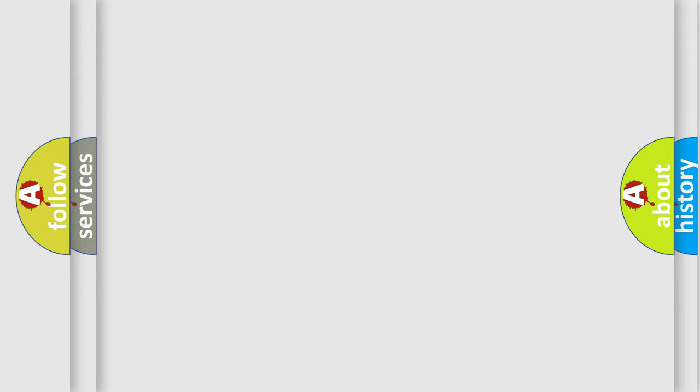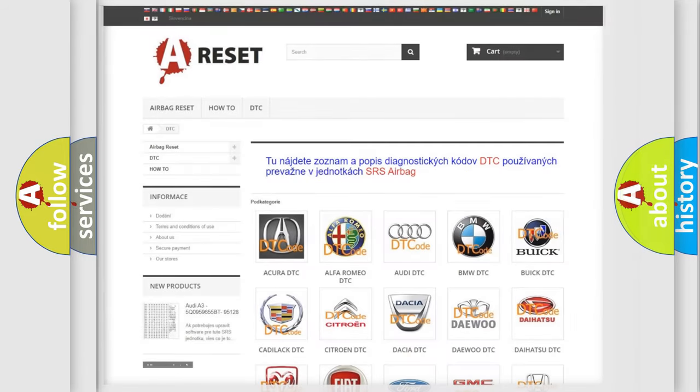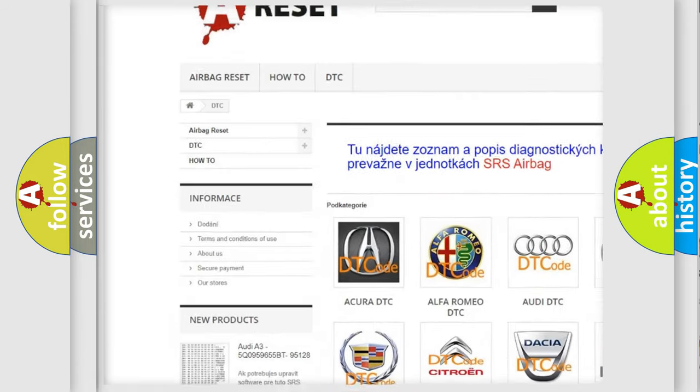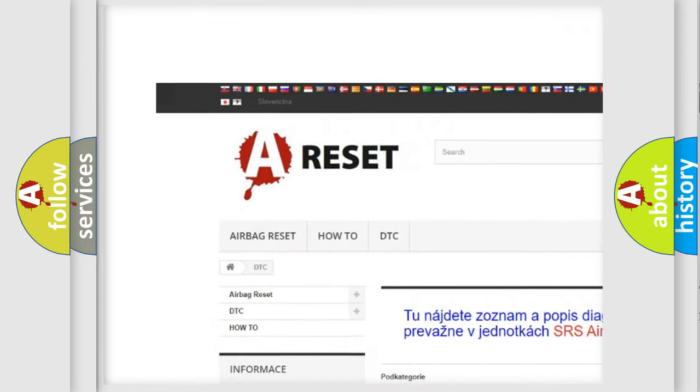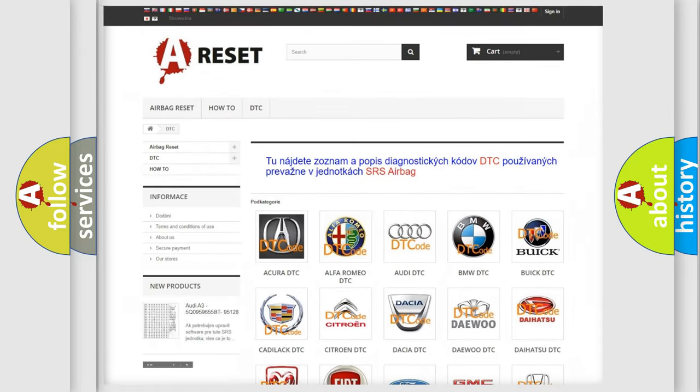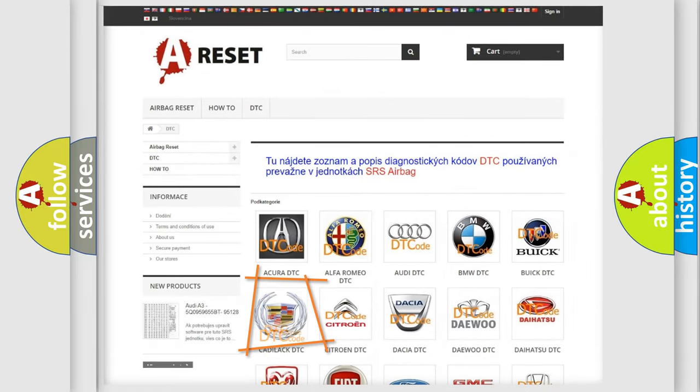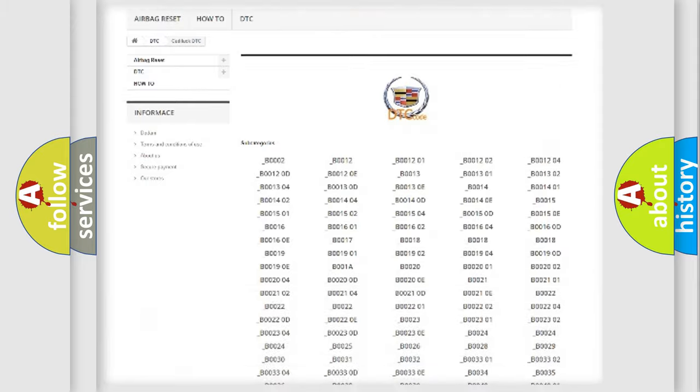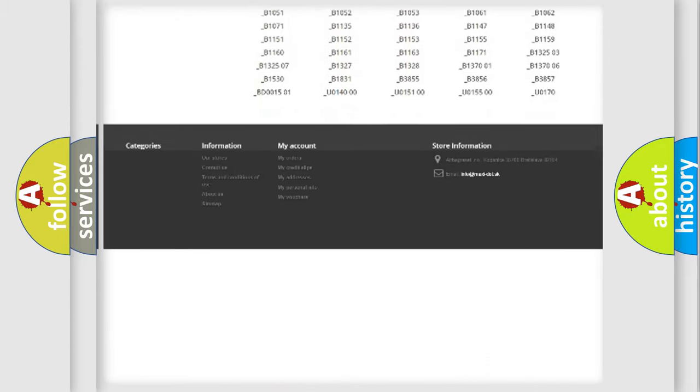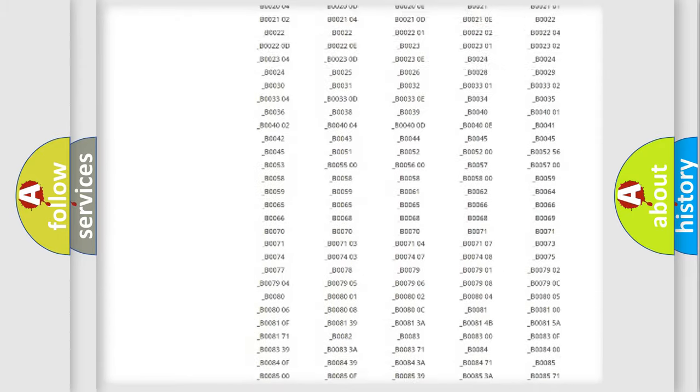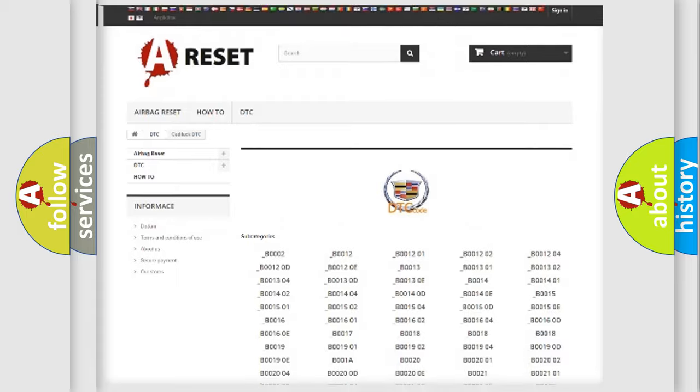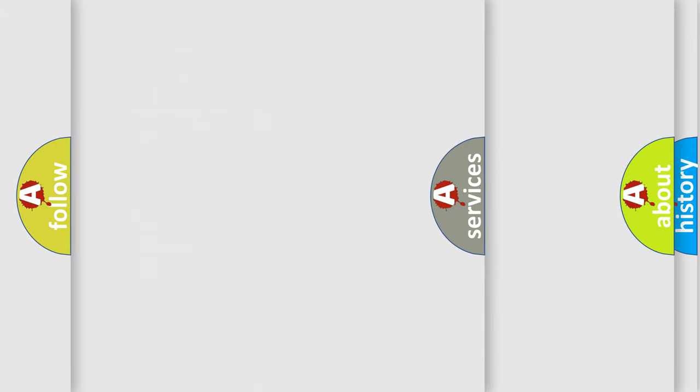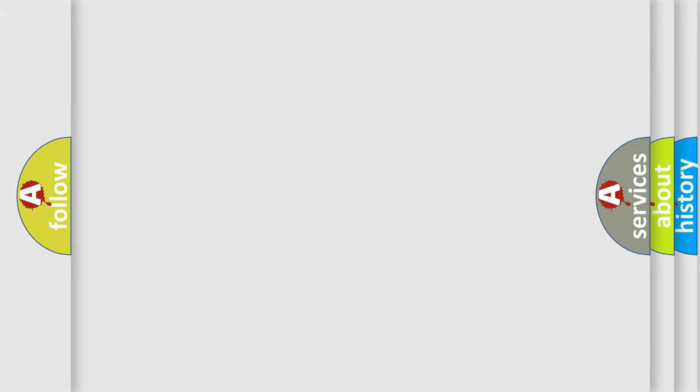Our website airbagreset.sk produces useful videos for you. You do not have to go through the OBD2 protocol anymore to know how to troubleshoot any car breakdown. You will find all the diagnostic codes that can be diagnosed in Cadillac vehicles, and many other useful things.